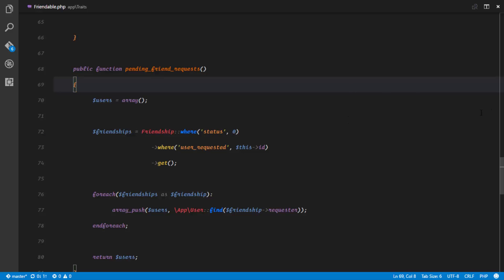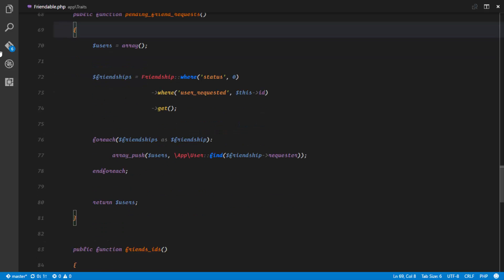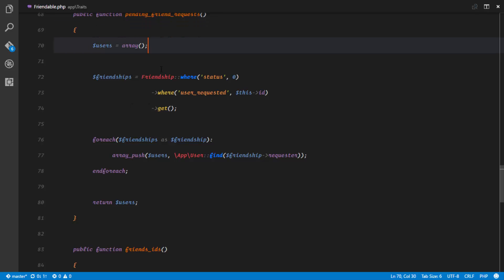Let's go ahead and see how we can get the pending friend request for a particular user. As usual, it's advisable to try this out on your own first, and if you can't implement it, then see how we do it together. If you succeed, look at this anyway so you can see different ways of doing the same thing.